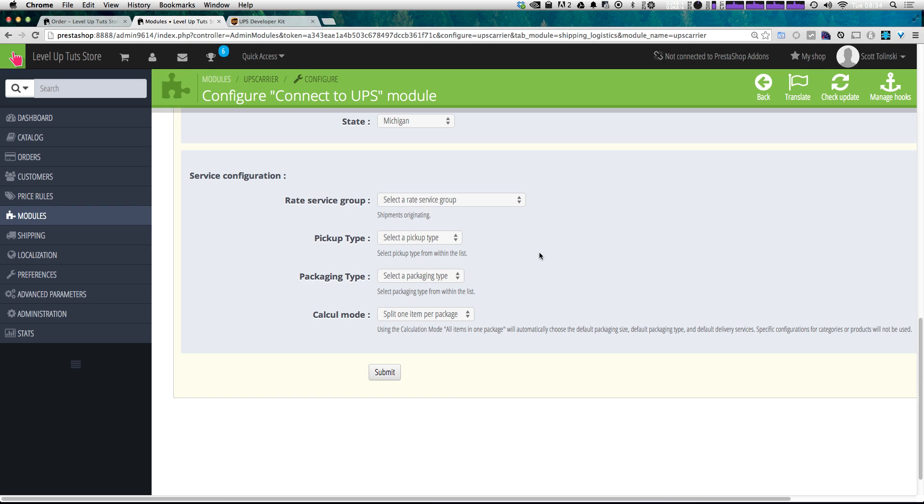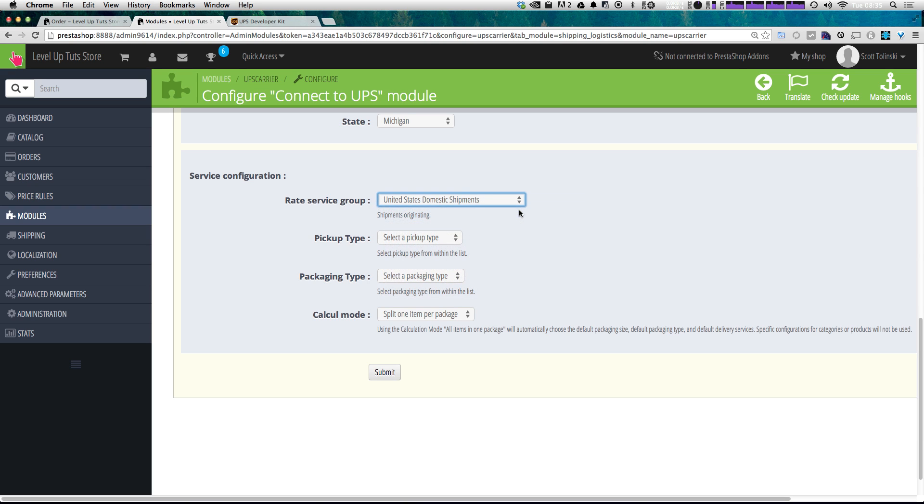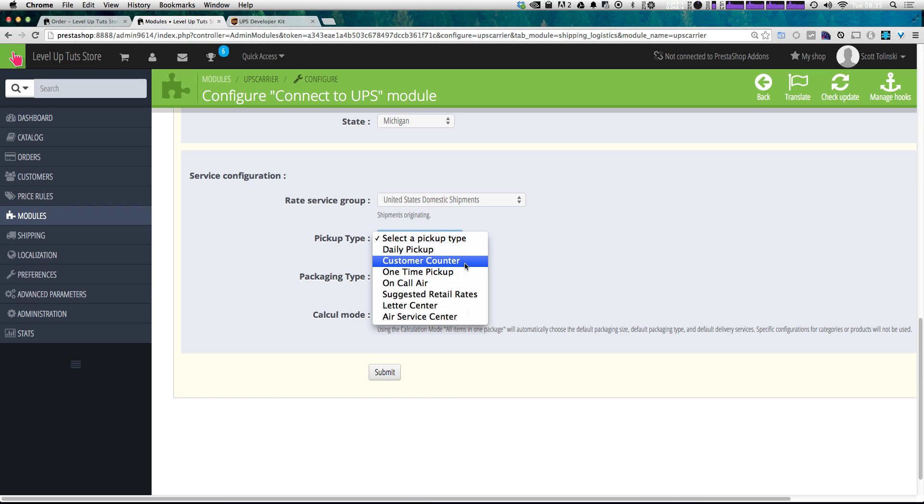But we have this service configuration here at the bottom, and this is going to ask for your sort of default service configuration. And so we want United States domestic shipping because we're not shipping internationally. And what type of pickup type you'd like.